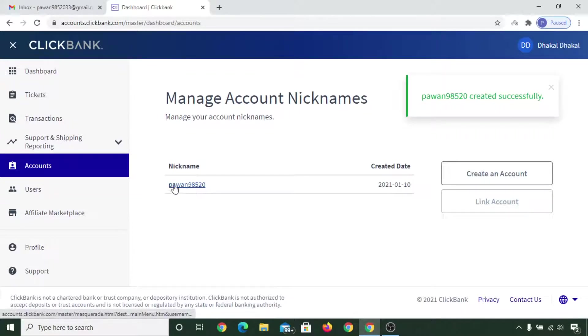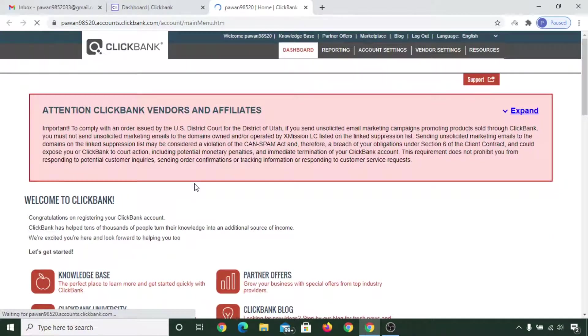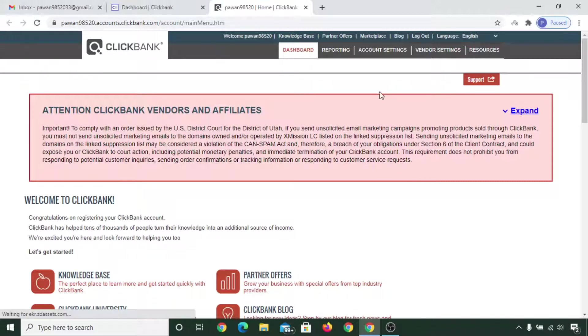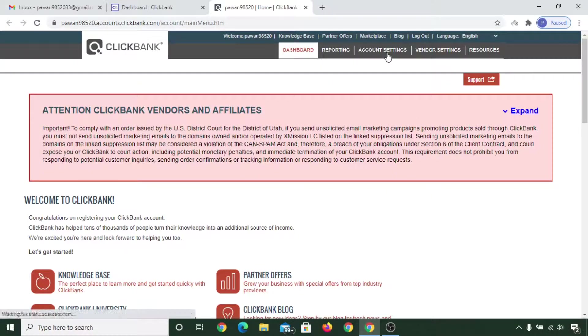You can see your nickname appears here — just click on it. You have now reached the ClickBank affiliate marketplace dashboard. Once you are here, click on 'Account Settings.'